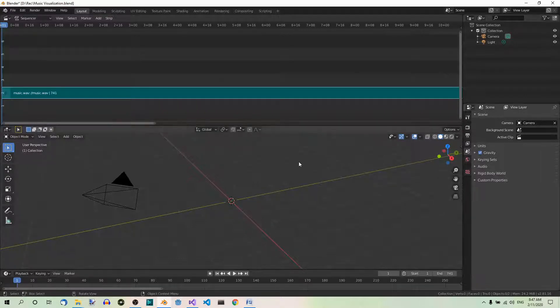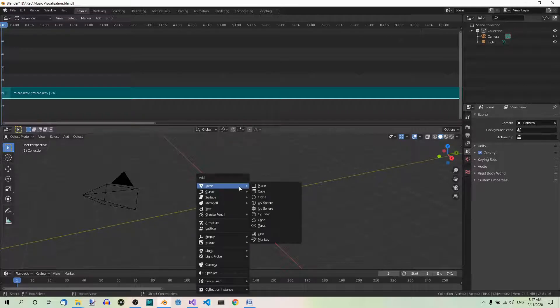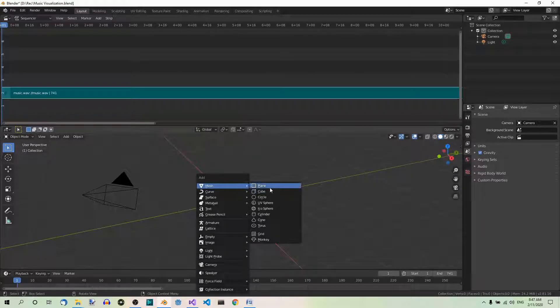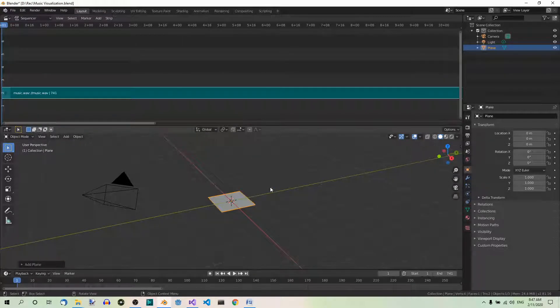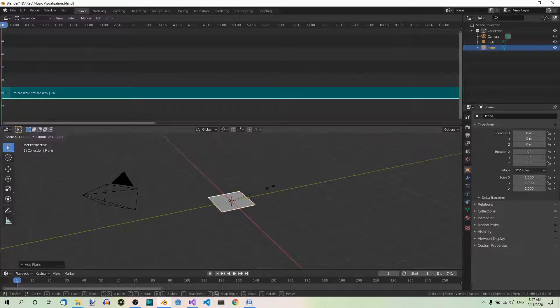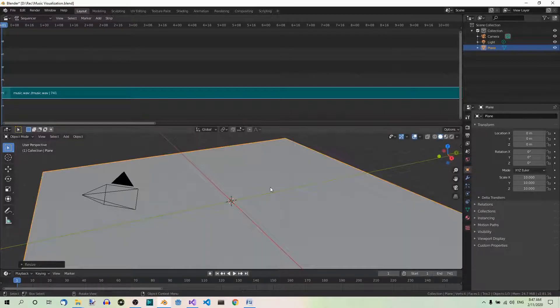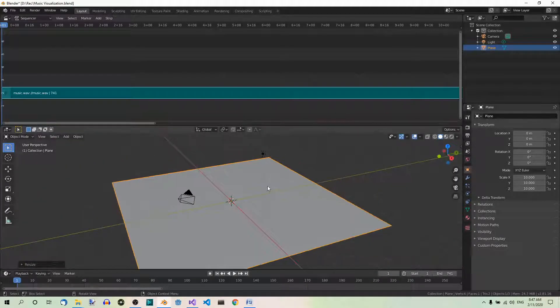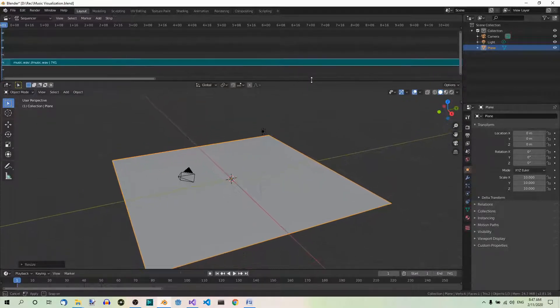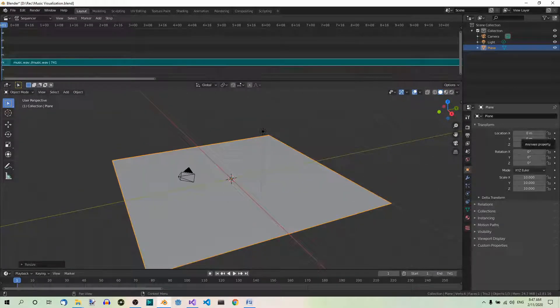Now in the 3D view editor add a plane. Shift A, Mesh, Plane. And scale it times 10. Now this can be a little smaller. Fine.